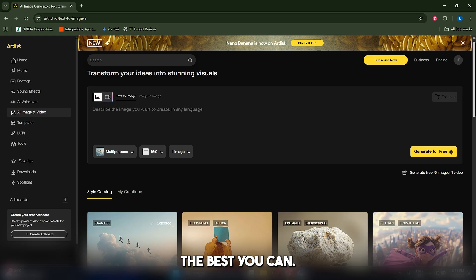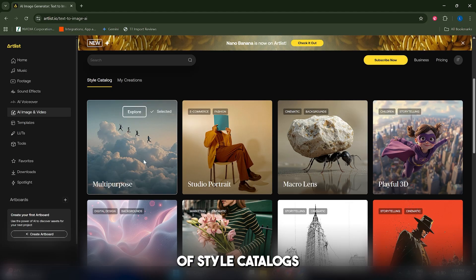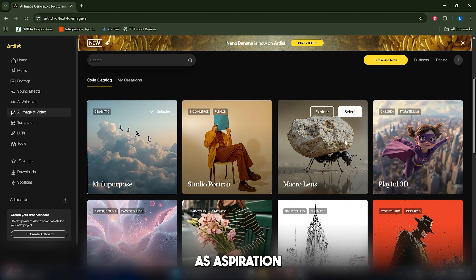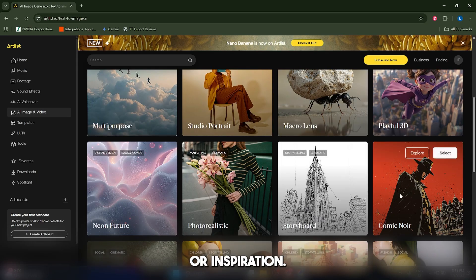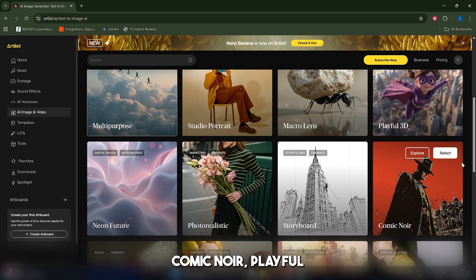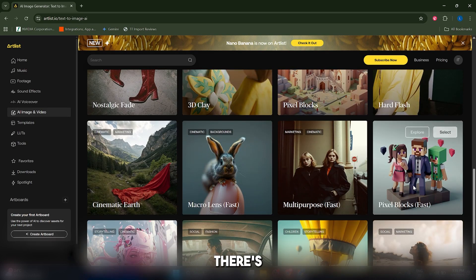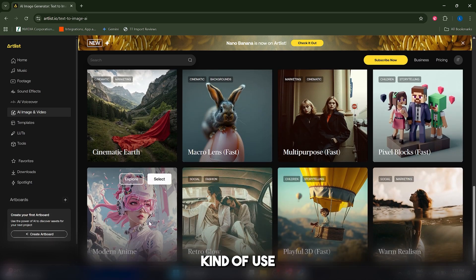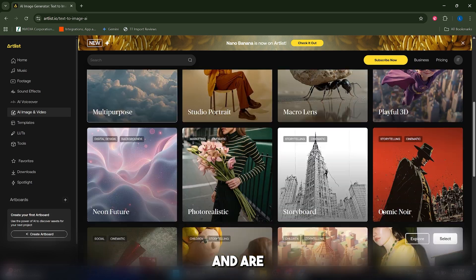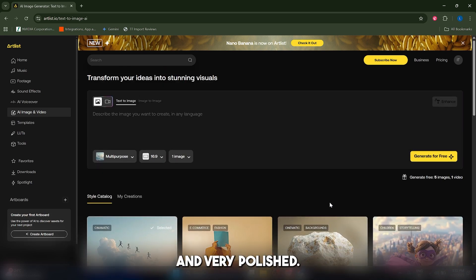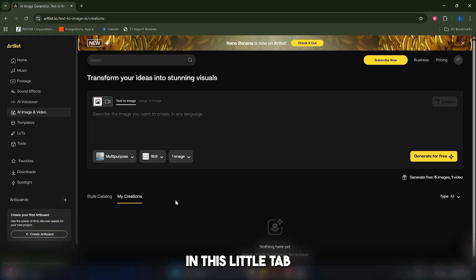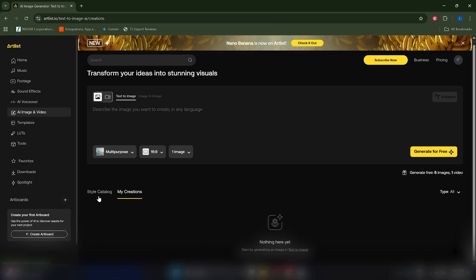Keep in mind that in the free plan, you have access to five free images and one video, so just use it the best you can. Here you have a list of style catalogs that you can use as inspiration. You also have for example Comic Noir, Playful 3D, Pixel Blog, and so on. There's a bunch of different styles that you can use in your prompt and they're very beautiful and very polished. You'll also have access to your creations in this little tab.